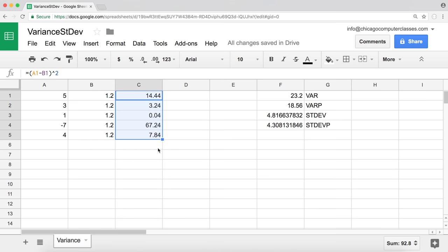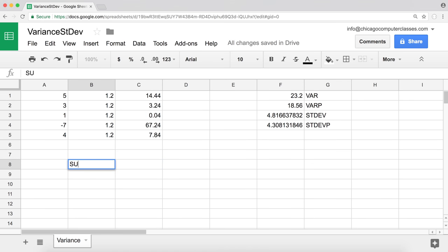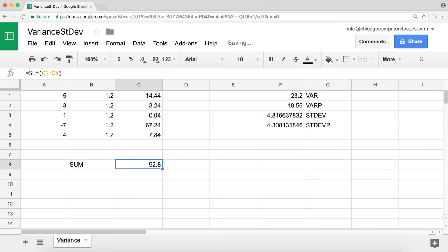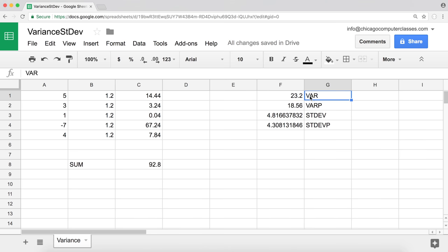After we get the squared differences, we sum all of those numbers up. Using the SUM function on all those squared values, we get a sum of 92.8. Looking at our variance results: the regular VAR function gives us 23.2, and the variance of population gives us 18.56.